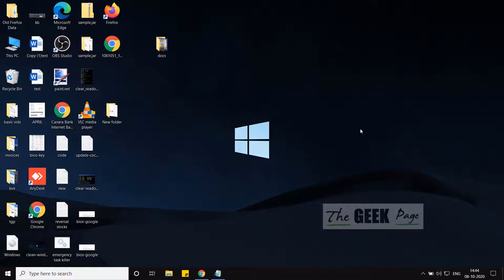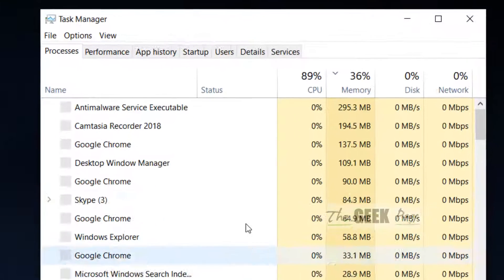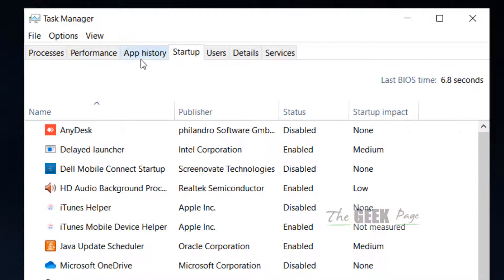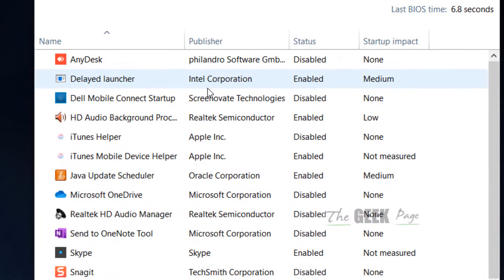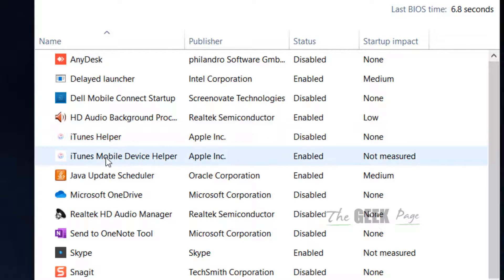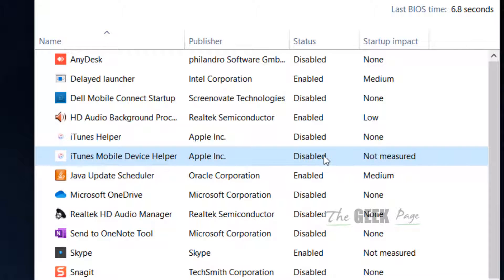Open Task Manager, click on the Startup tab, and try to disable many not-so-useful things. For example, this iTunes Mobile Device Helper - I don't want it to get started again and again when the PC starts.